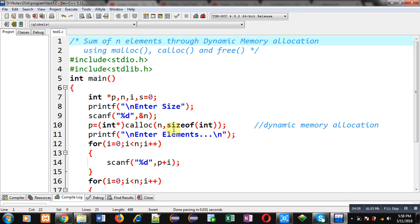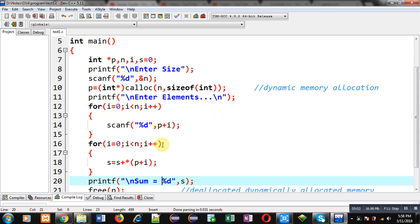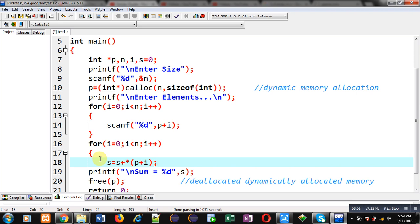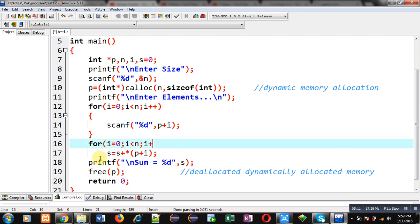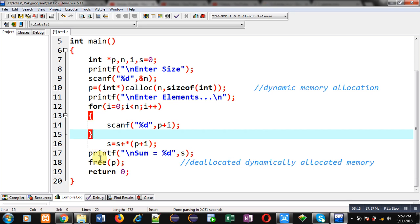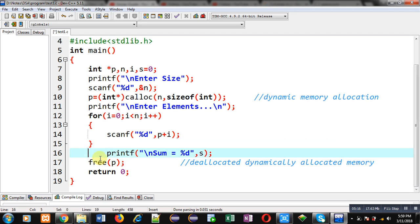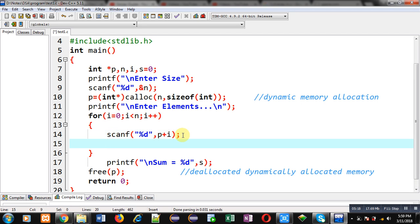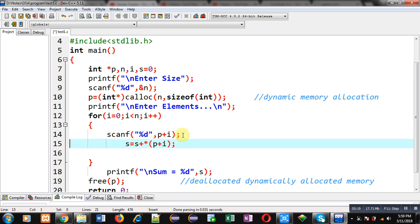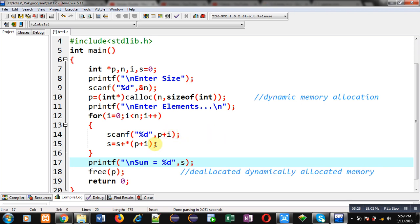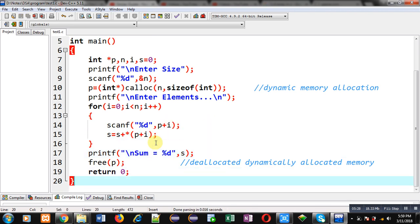Now if you want to reduce these two loops into a single loop, then you can do this. You can remove this for loop, and now you can place this statement inside the loop. So just after reading the element through p plus i, it will be added into s. This way I have converted two loops into a single loop.